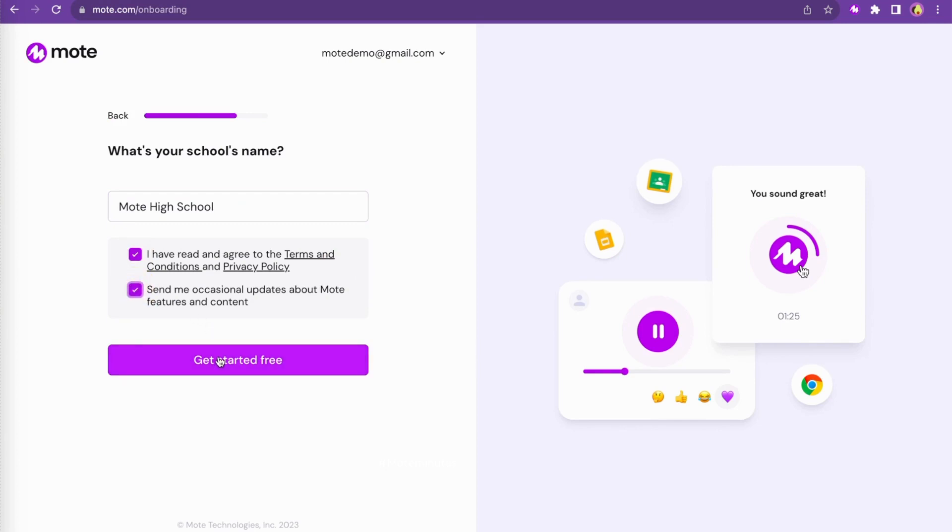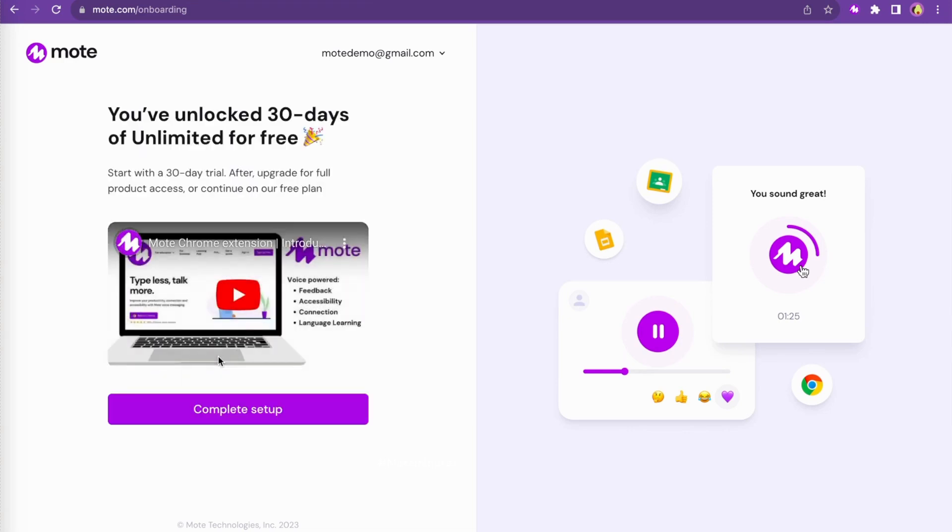Accept Moat's terms and conditions and click Complete Setup to be brought to the platform's brand new account landing page.